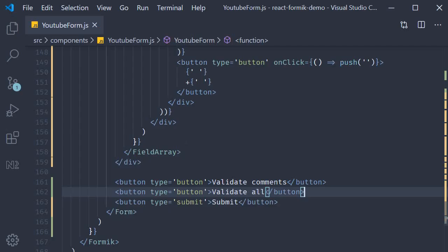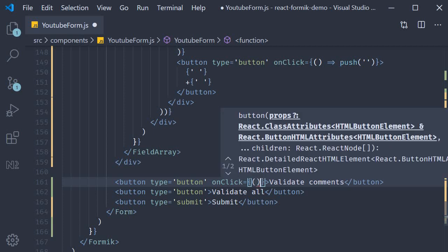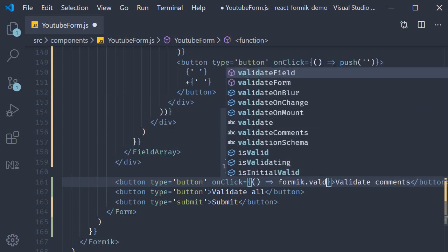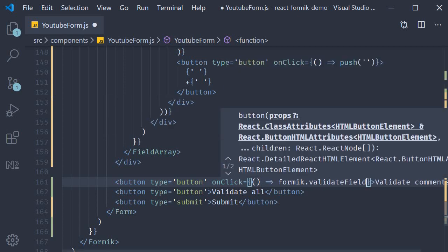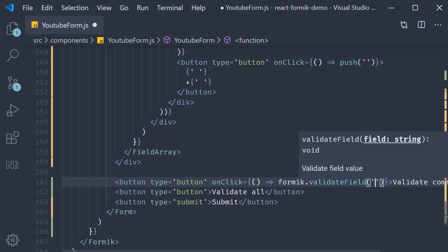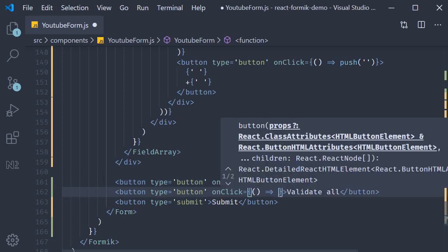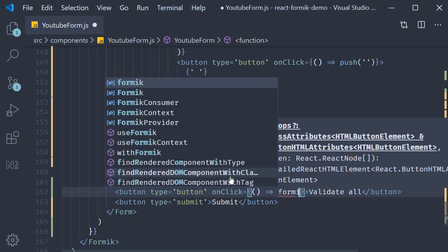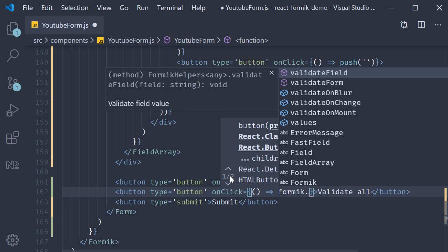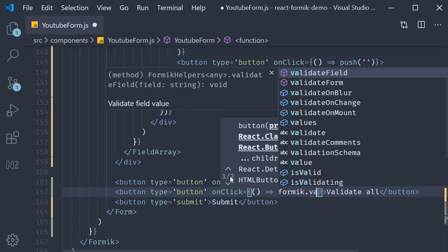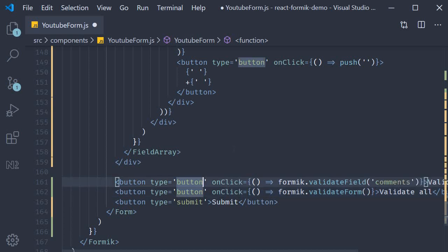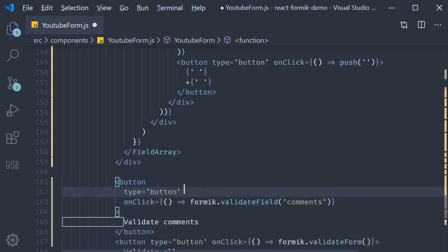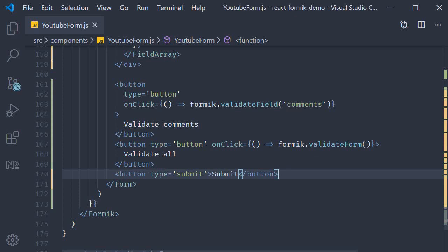On the first button, let's add on click and this is going to be equal to an arrow function formik.validate field and we need to pass in the field name which is comments. Similarly, for the second button, on click is going to be equal to an arrow function and formik.validate form. This method doesn't have any arguments. Let me format this, save the file and test this out.